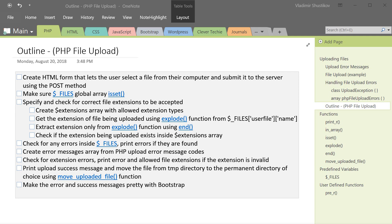Hey guys, what's going on? It's Clevver Techie, and in this video we're going to create a PHP file upload form.